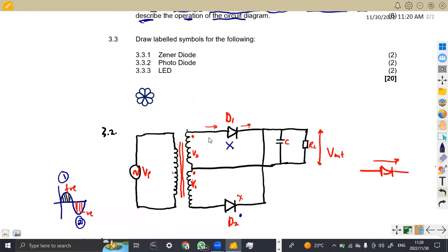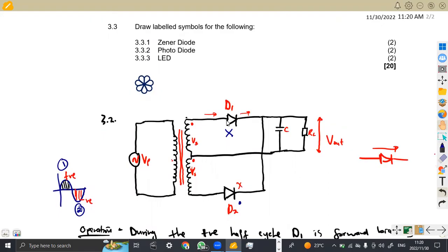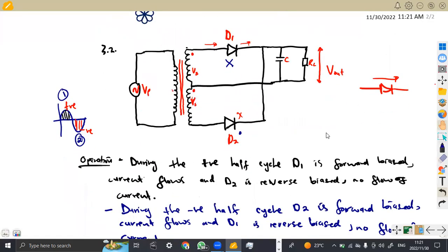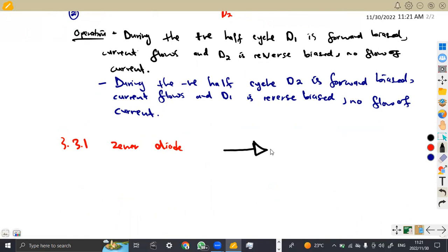Draw labeled symbols for the following. The first part, 3.3.1, is a Zener diode. It's not a normal diode. From your normal diode symbol, a Zener diode has a Z shape on the cathode bar — just make a Z like this, and it's now a Zener diode. On this symbol, we have our anode and cathode.